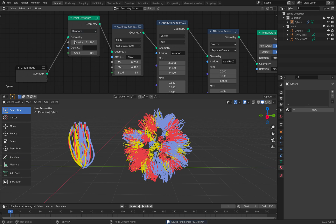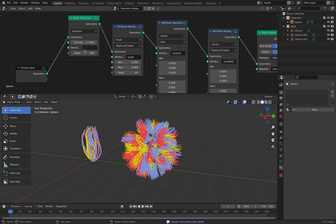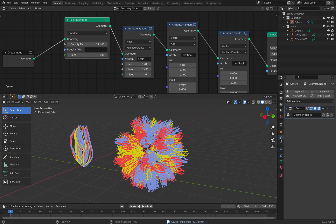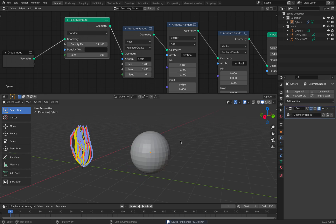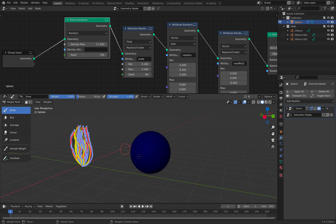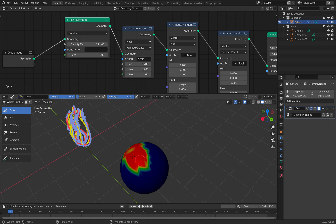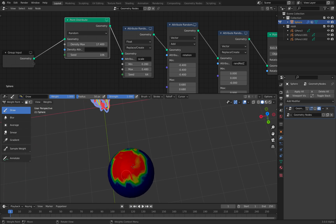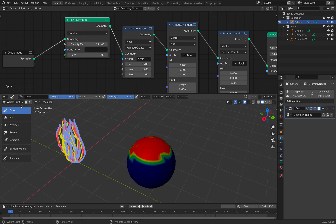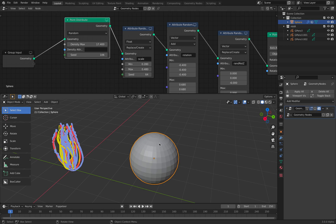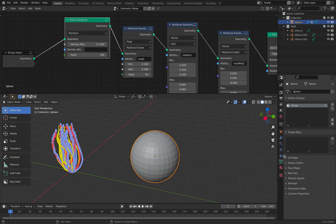Currently we're using random, which populates the whole thing. Remember that for density, we can also just paint the weight if you want to. So here, if we turn this off, go under Weight Paint, we can just paint some areas where we want the sphere to have hair.